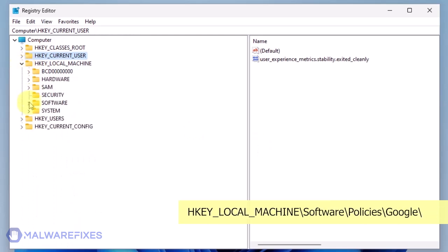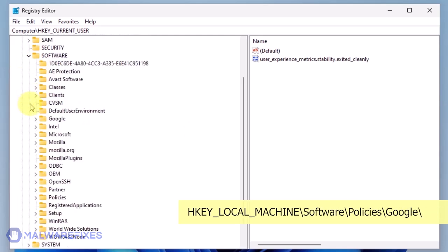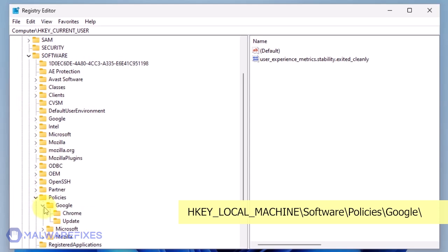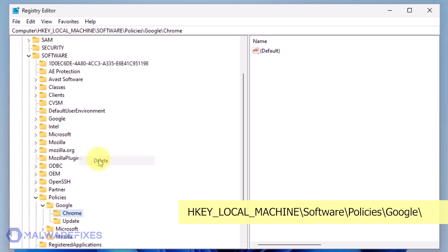Next, please go to HKEY_LOCAL_MACHINE\Software\Policies\Google. Delete the key named Chrome.